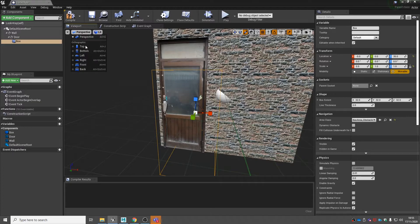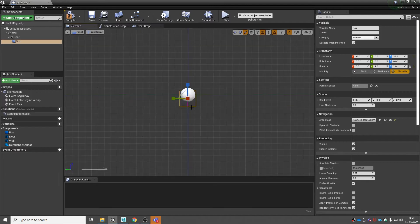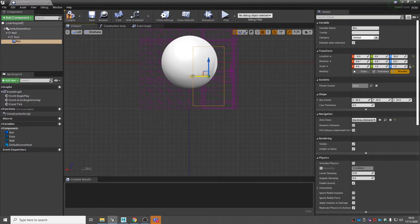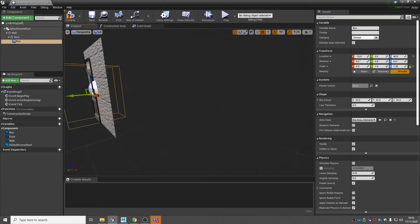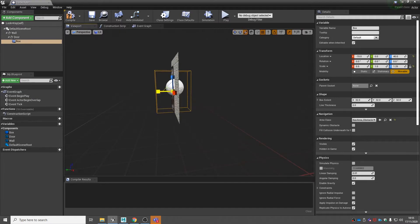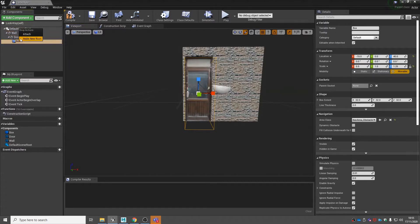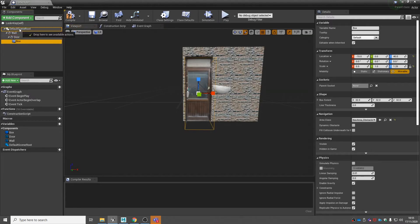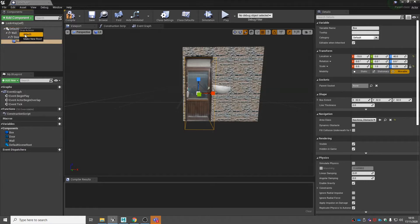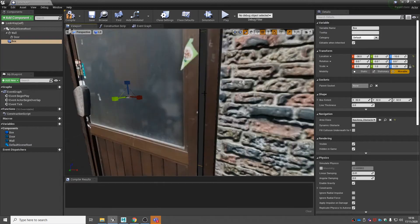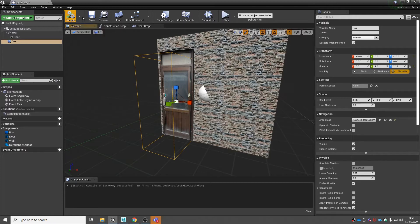Remember to use your perspective tools. Move the box collision up and make it about the same size as the doorway — that's about right. Now we want to attach this to our default scene root: drag it up to where it says default scene root and then attach. This will stop the box collision moving with the door. Compile and save.